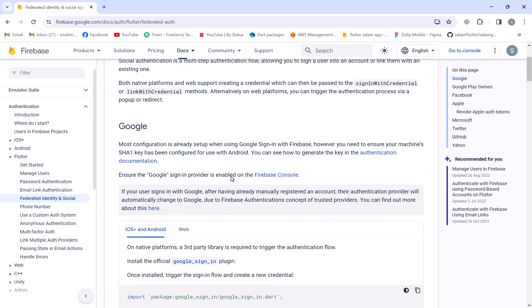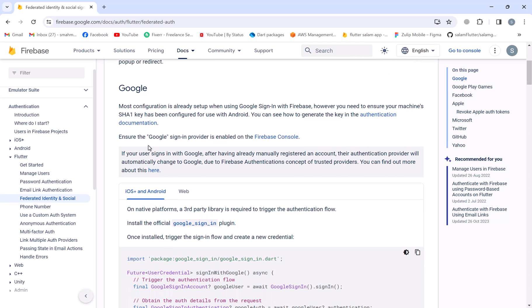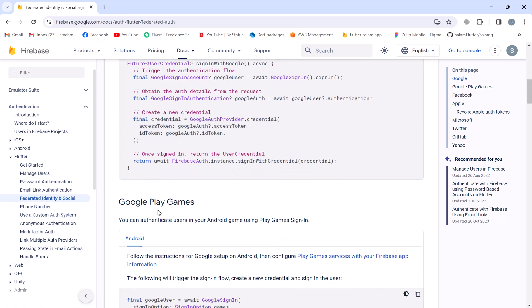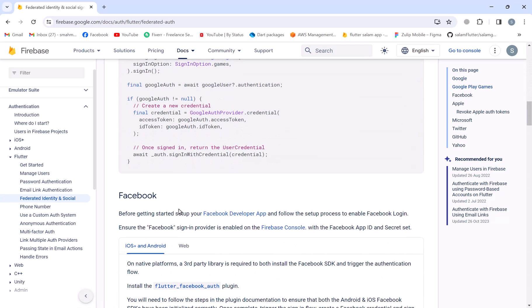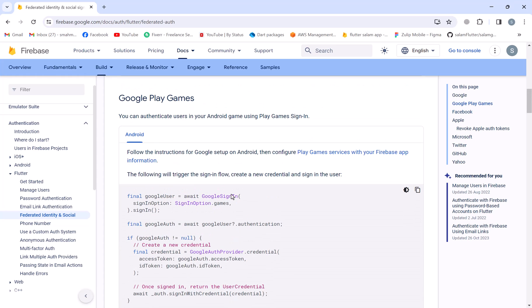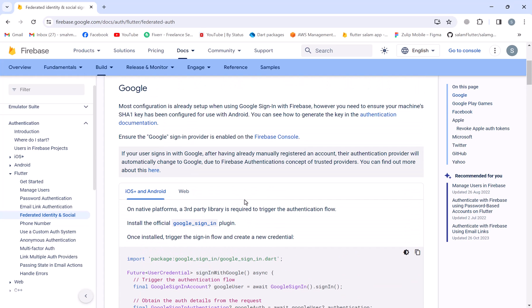In here we can add different social authentications to our application — for example, Google, Google Play Games, Facebook, Apple, Twitter, GitHub. For this video, we'll just focus on Google, and in the next video we will work on the Facebook authentication.